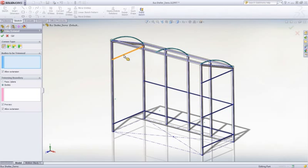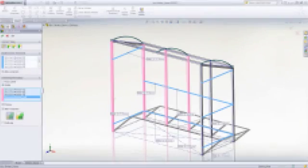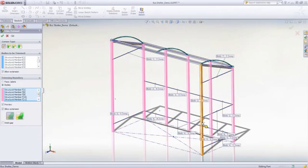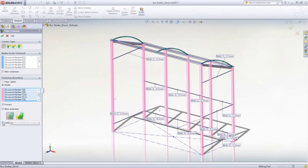Based on corner type, you can select the members to be trimmed and then the trimming boundary, where SOLIDWORKS will cut to, to quickly cut back the frame to fit.